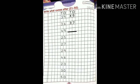Next question: what comes after 49? Start counting from 48. 48, 49, 50. Write 50 here.